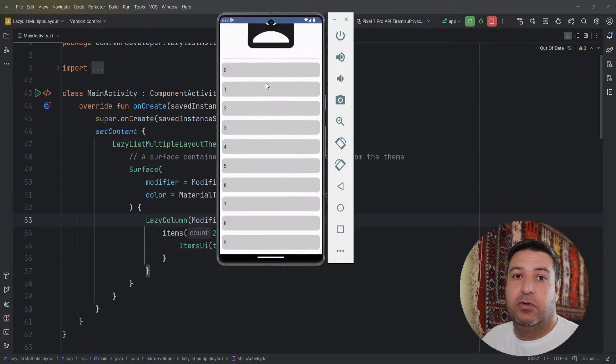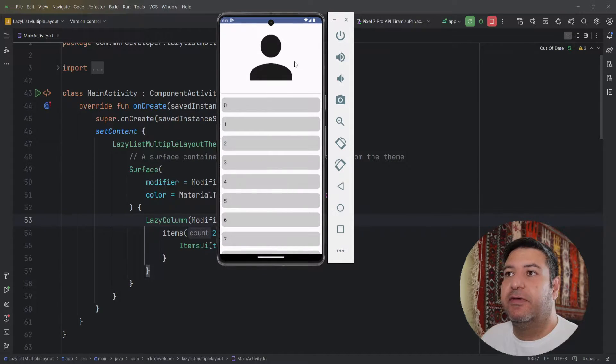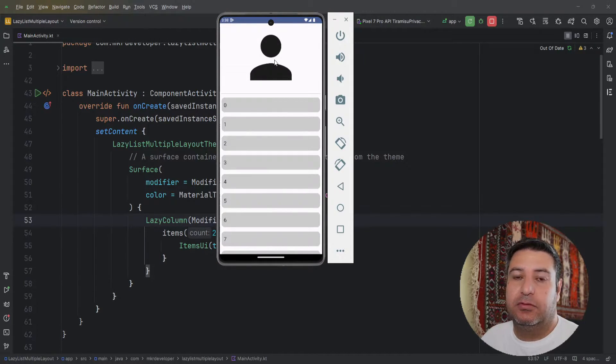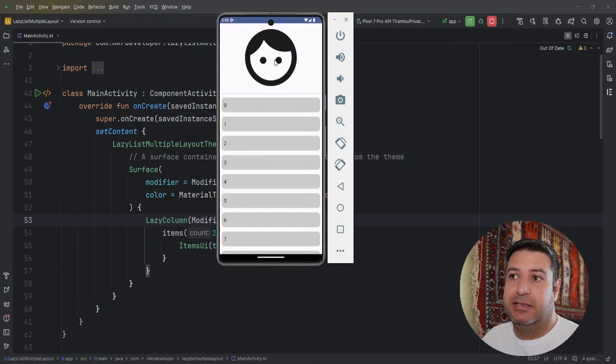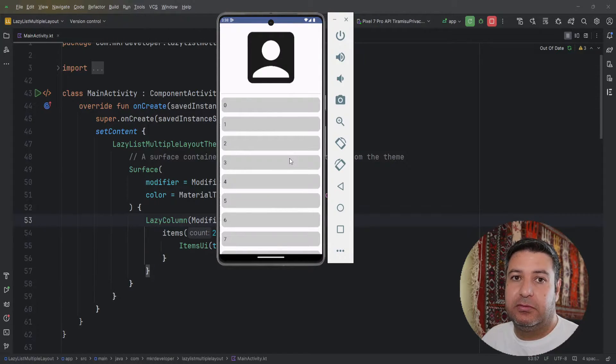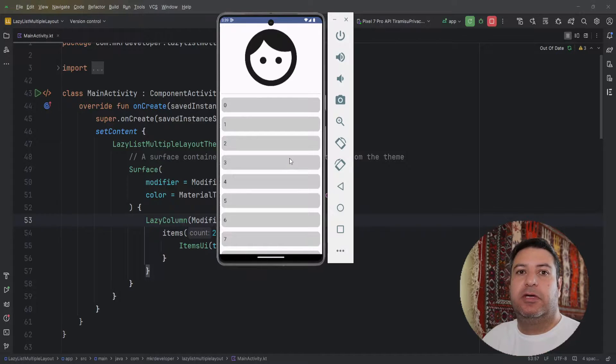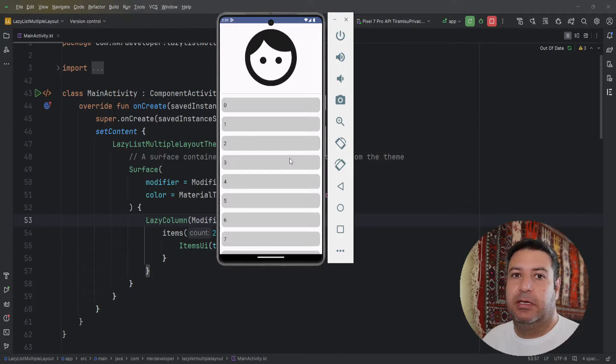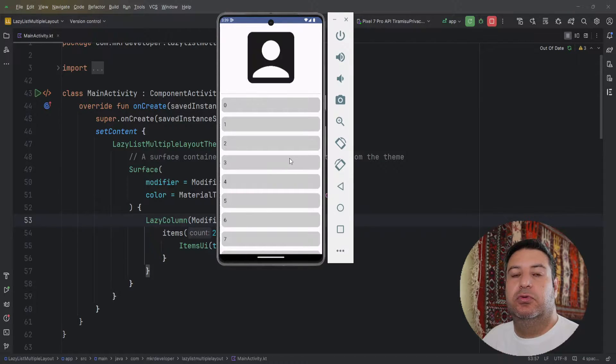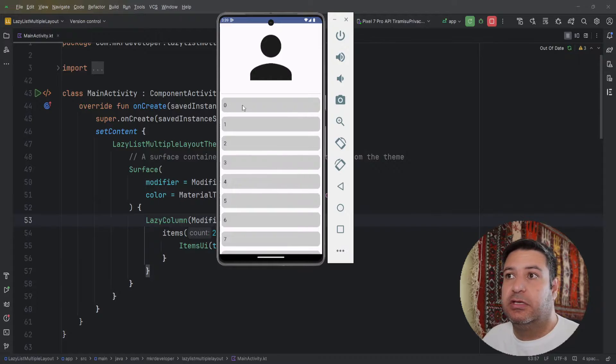So easily we can have a different layout for the first item of the lazy list and a different layout for the rest of the items, and make both of them clickable to use two different routes for navigation.